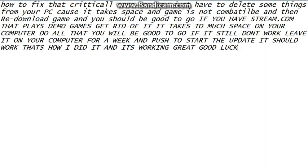So, if you have any problems with critical error see log file, don't worry about it. Just uninstall it first. Clean whatever you got in there. It's your computer. I don't know what you got in your computer. But the main thing is, if anybody plays games on demo games online, if you got stream.com, get rid of it. That takes up way too much space.